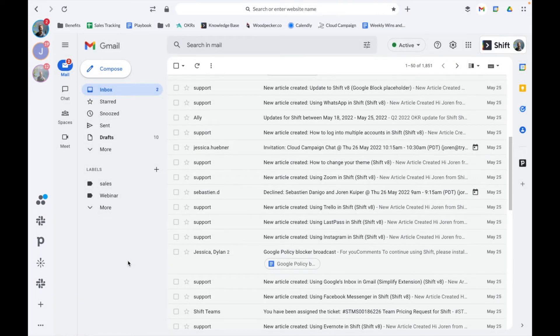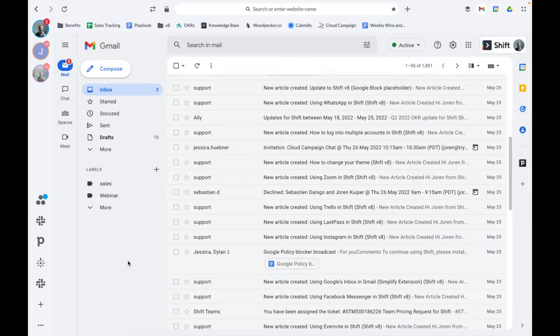Hey everyone, Joran from the customer success team here. In this video I'll be covering email accounts in Shift. As a paid user of Shift, you can add as many email accounts as you'd like and stay signed in to all of them within this one place at the same time. There are three main supported email types in Shift: